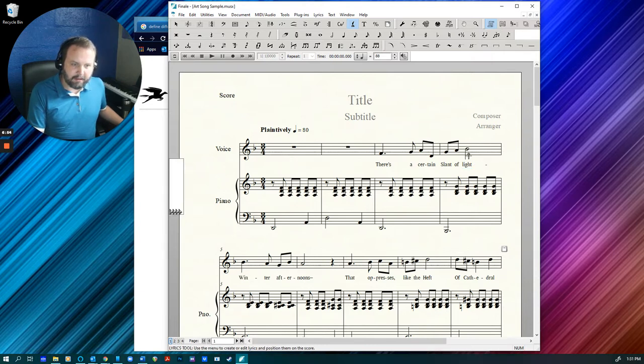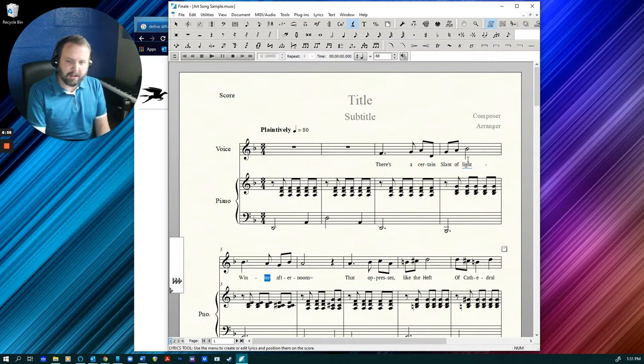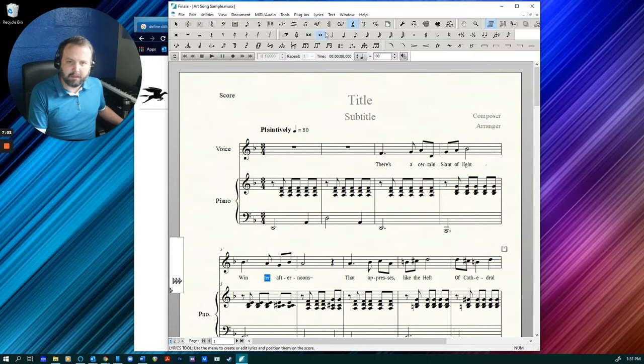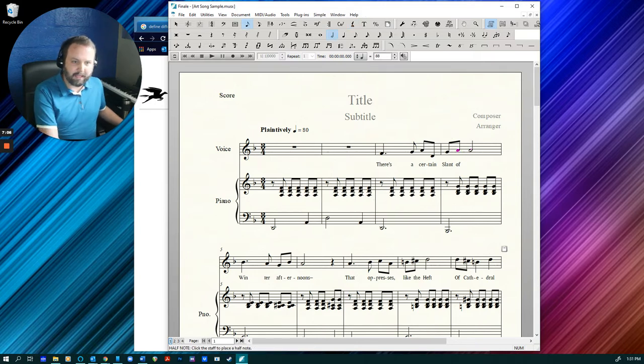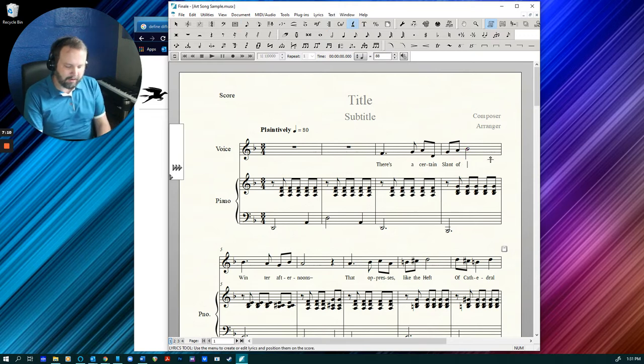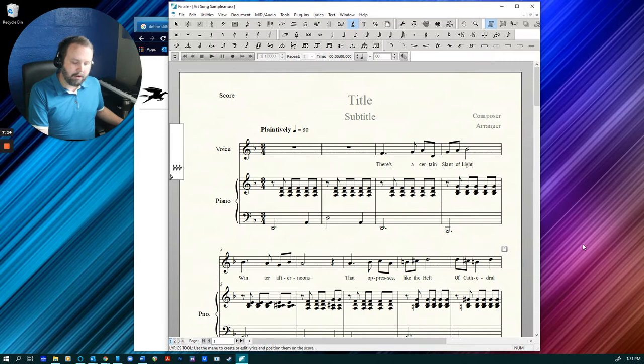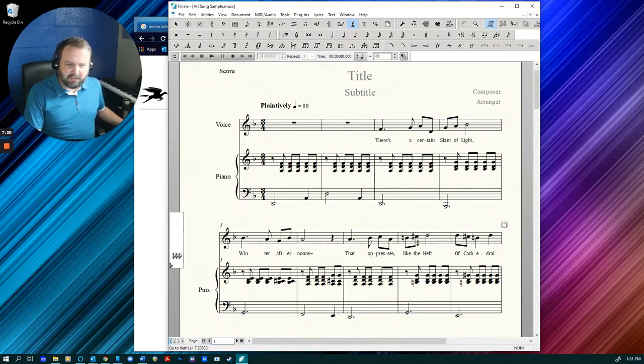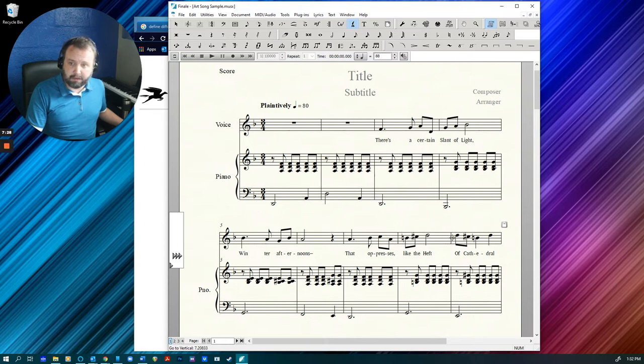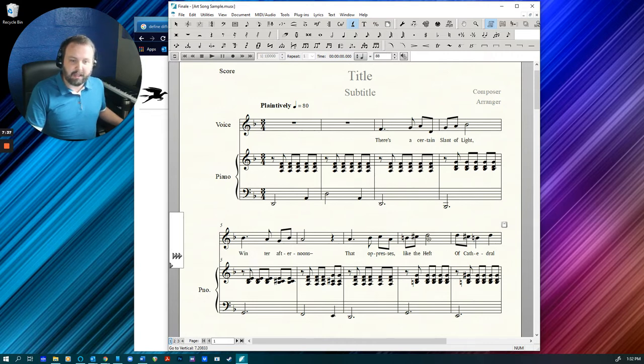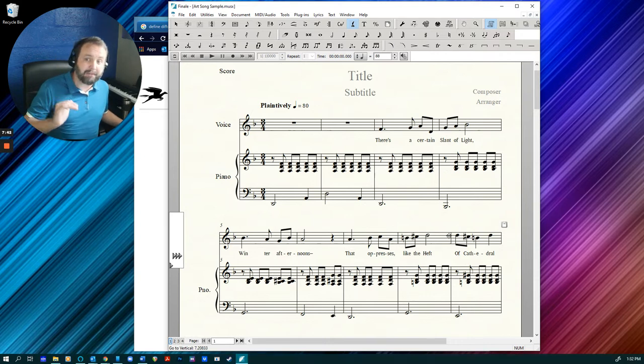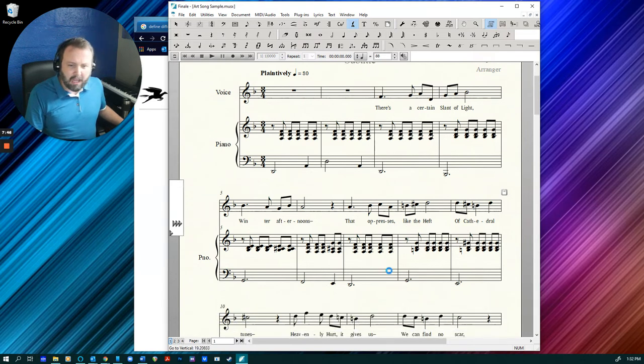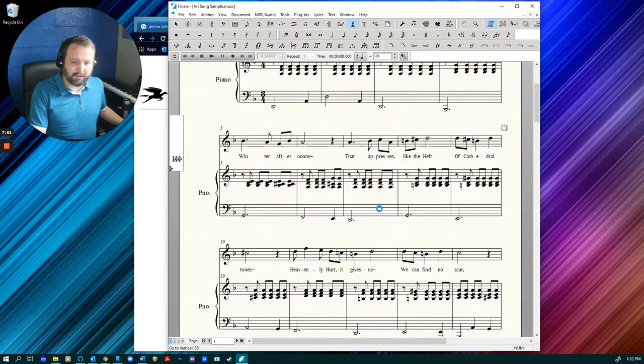This hyphen is not really going anywhere for some reason. Sometimes Finale doesn't like to take away a hyphen where you've input one. What you can do with that is just delete the syllable or the note rather, and just type it in fresh. And there is a comma after light, so I need to make sure that that's in there. I don't like putting breath marks in my art songs because vocalists tend to breathe where there are commas.